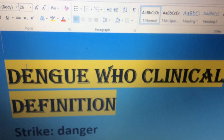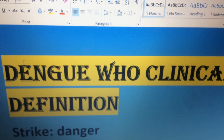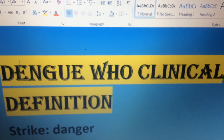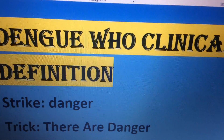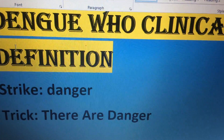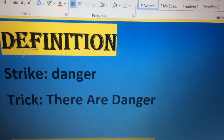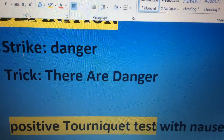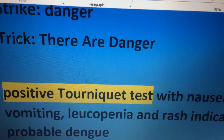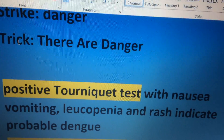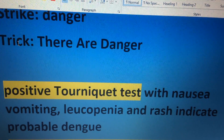Dengue, WHO clinical definition. The striking word is 'danger from dengue' — there is a simple trick: dengue equals danger. The meanings are quite simple. Positive tourniquet test with nausea, vomiting, leukopenia, and rash indicate probable dengue.